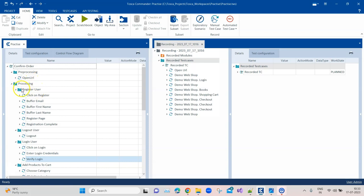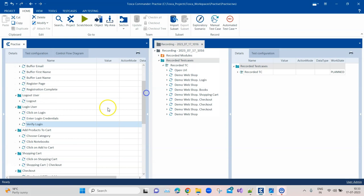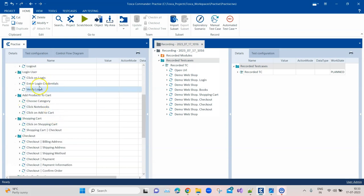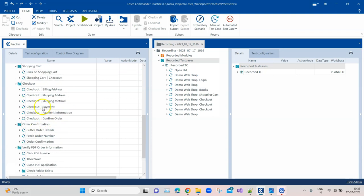I click on register, I buffer the email, first name, last name, I go to the register page, and then I complete the registration. Also I log out the user, I then log in the user, and then I add products to cart. I click on different elements, I do shopping, I click on the shopping cart, I do a checkout.